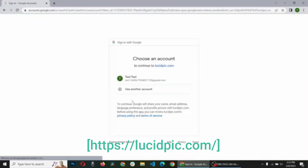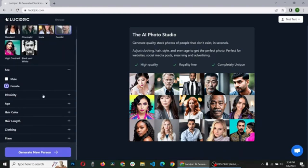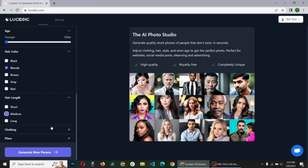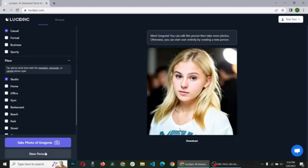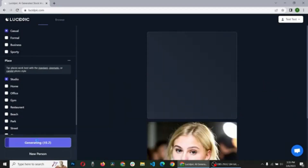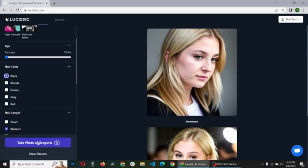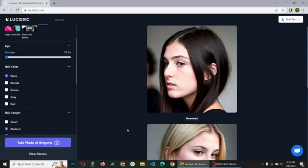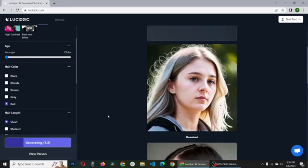Fourth, we have the LucidPic Image Generator. This tool uses deep learning algorithms to create realistic images of people that don't even exist. Whether you need stock photos for your website or marketing materials, LucidPic can help you create high-quality images in seconds. With LucidPic, you can create unique characters, avatars, and portraits with ease.